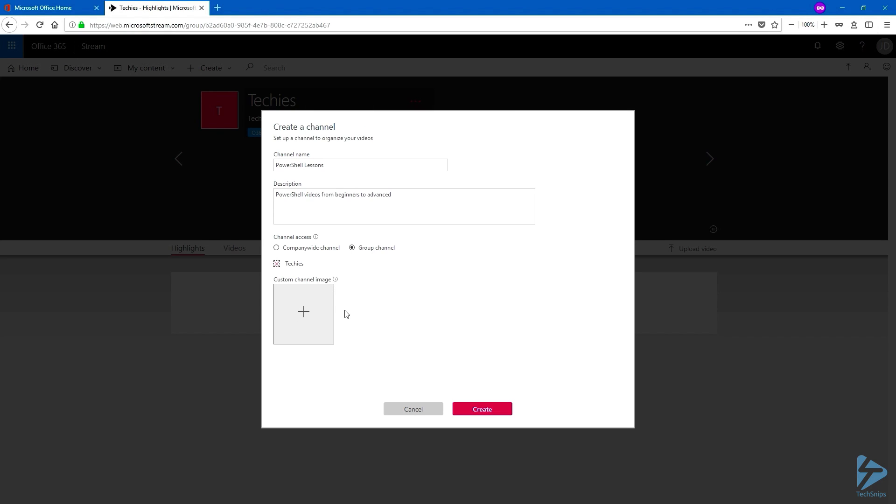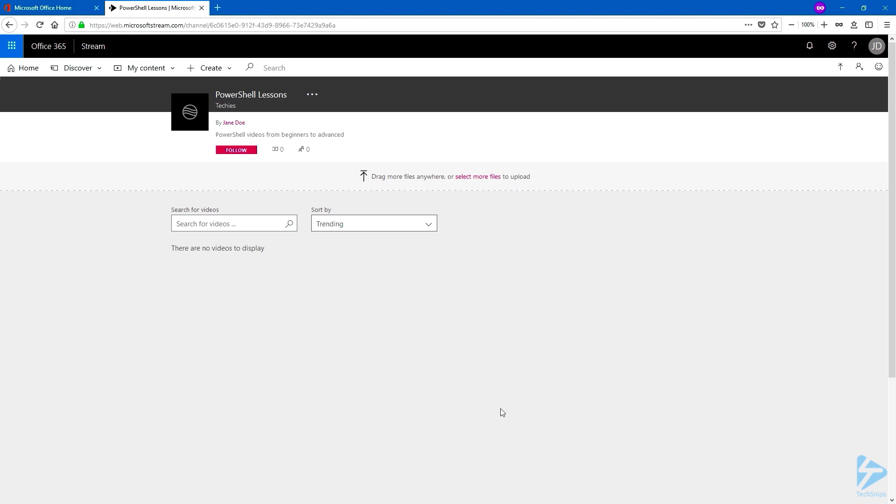Upload a custom image, if you wish to do so, and click on Create. Now our new group channel has been created, let's upload a video.